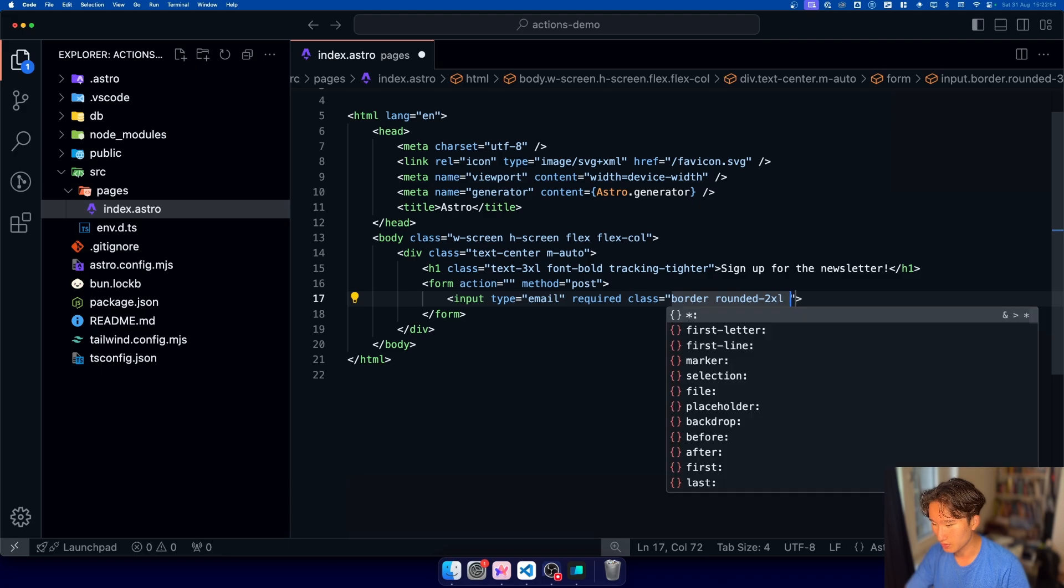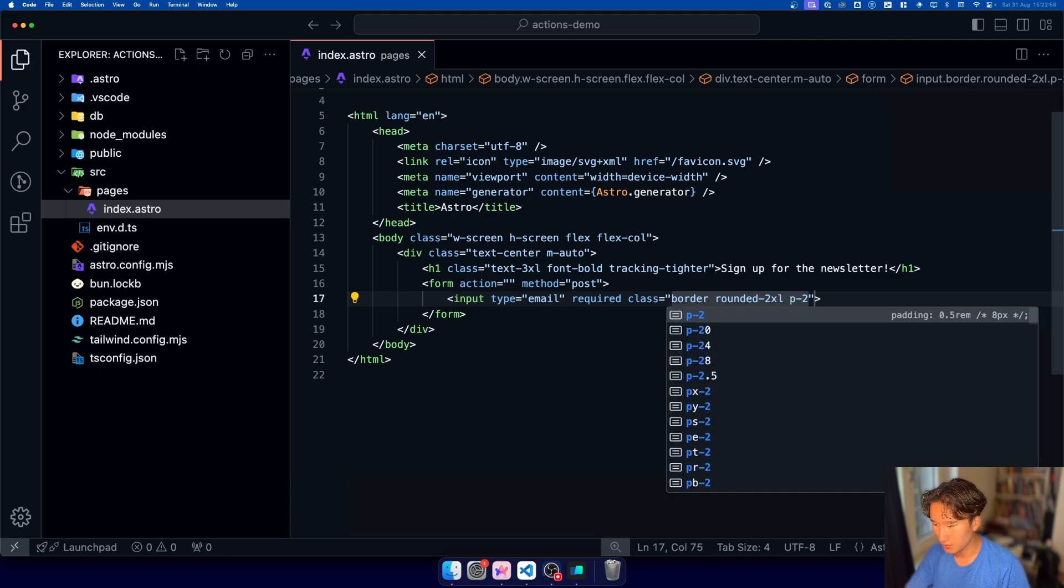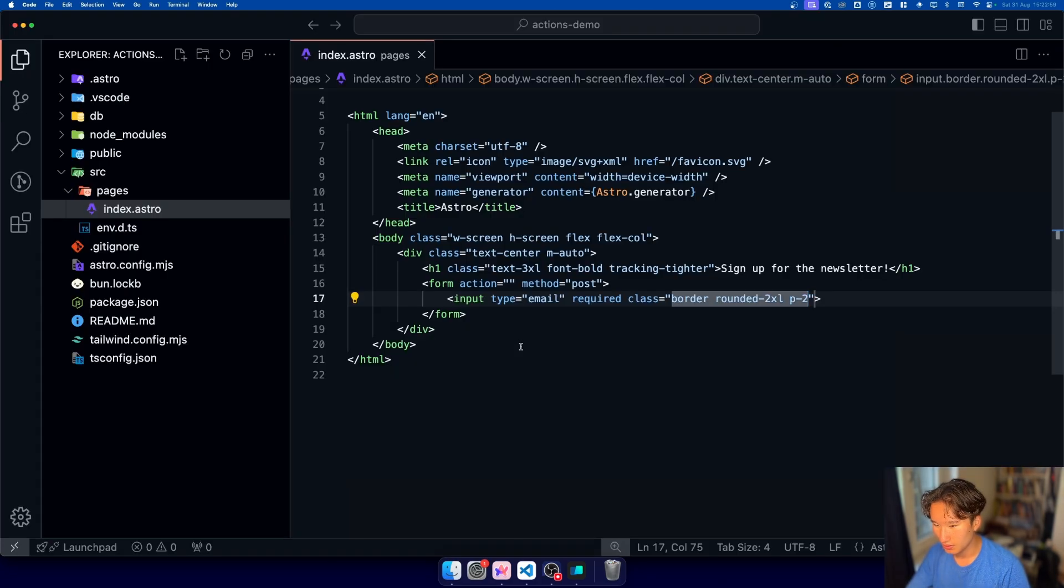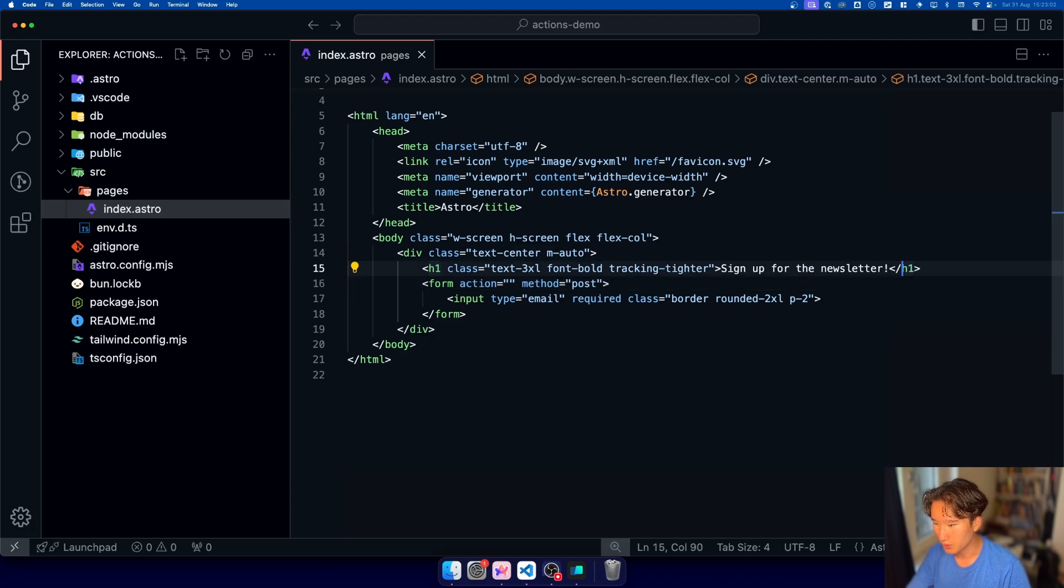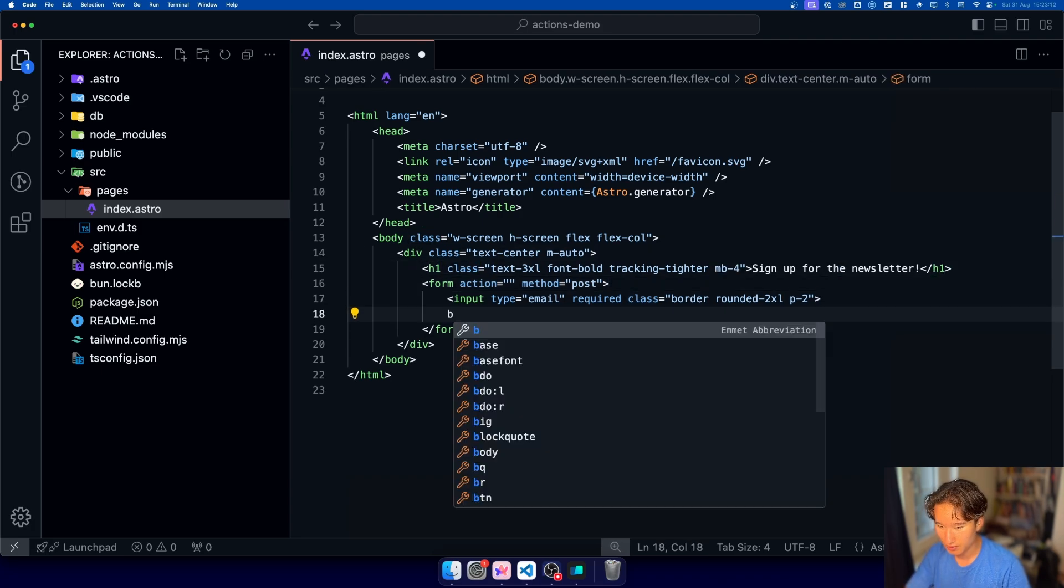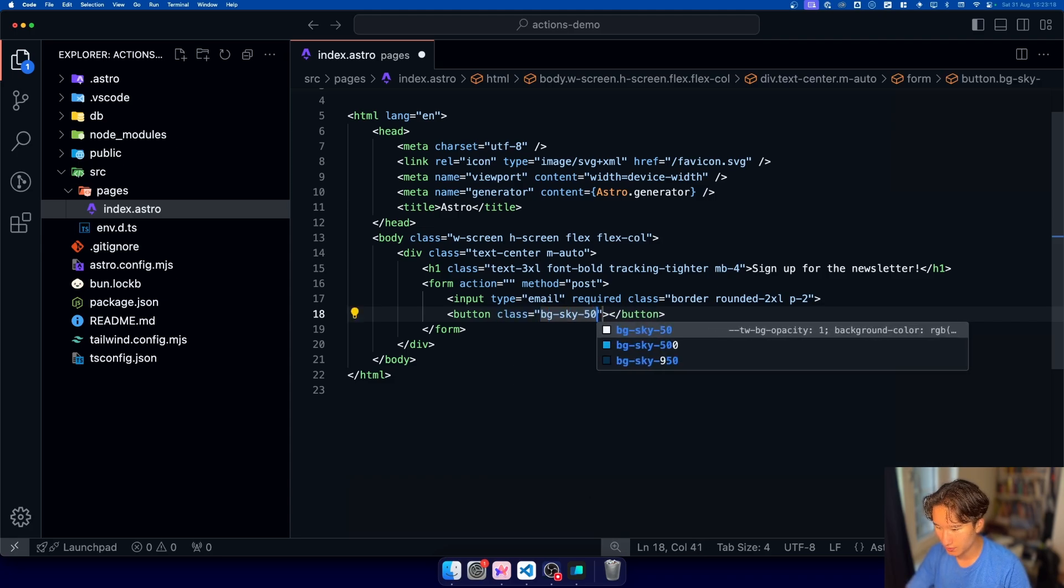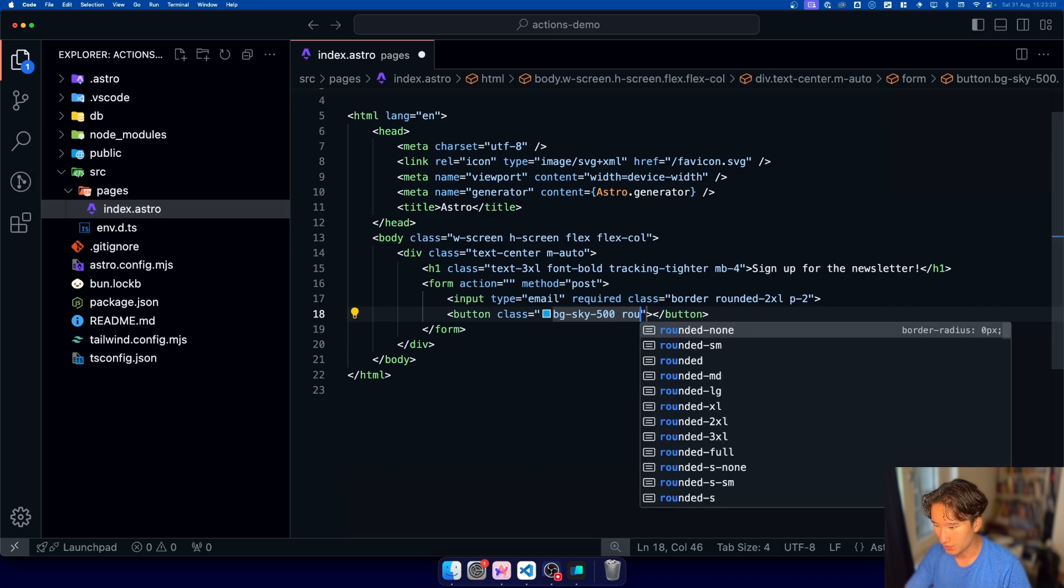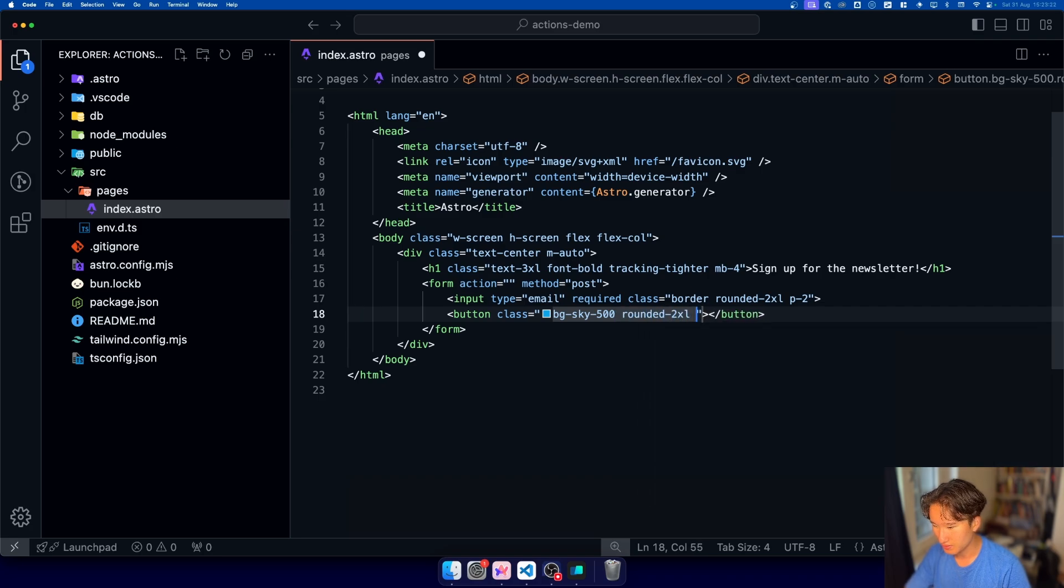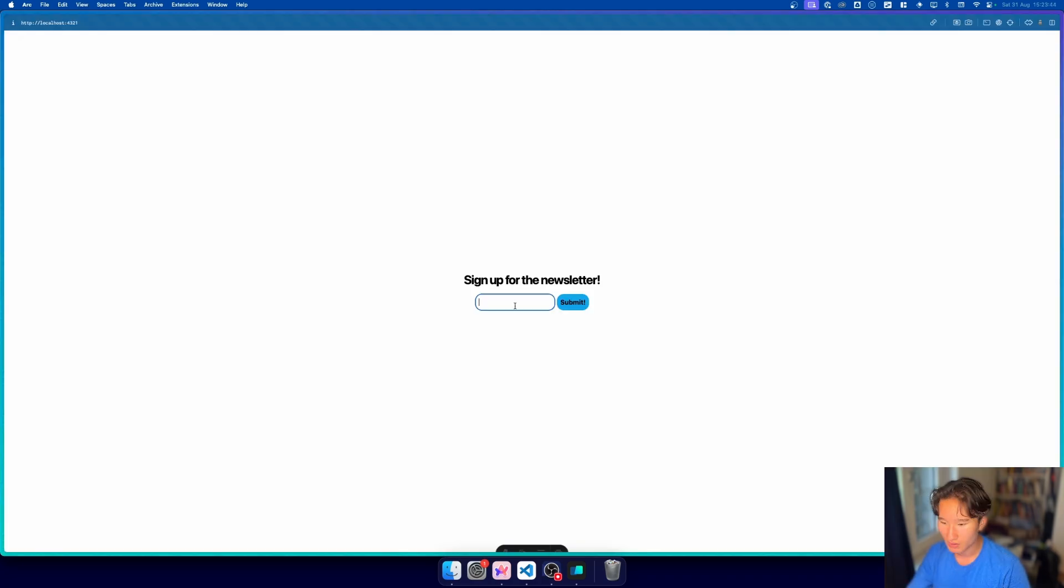and we're gonna give this a little bit of margin bottom now for the end we're gonna add a button right here which is gonna be class bg sky 500 rounded 2xl and p2 nice so we have our little signup form right here